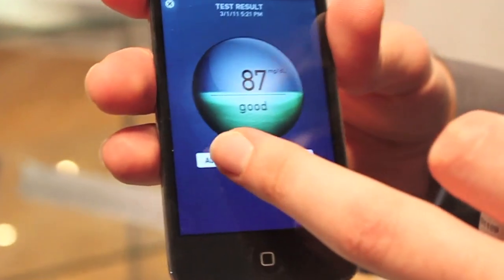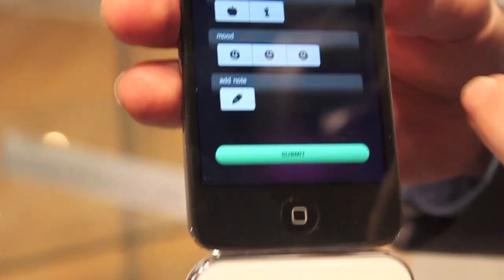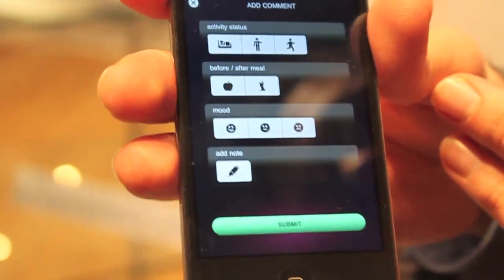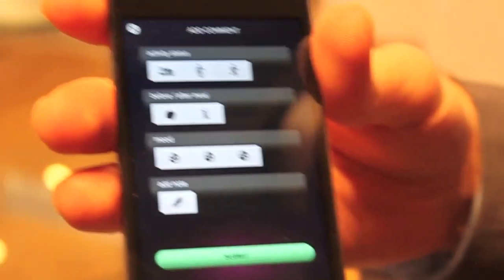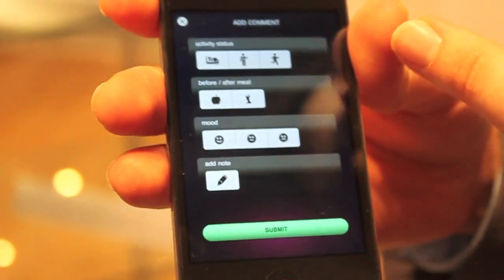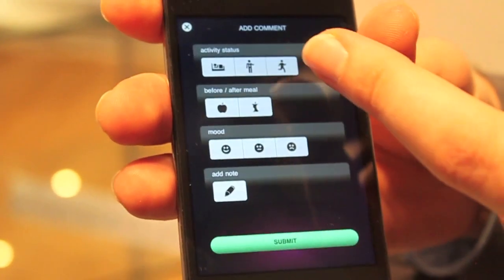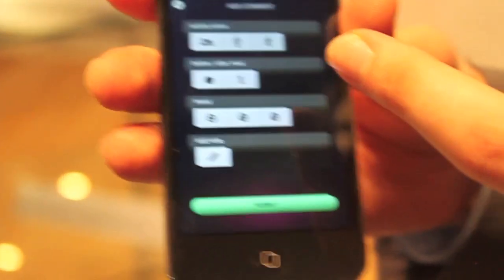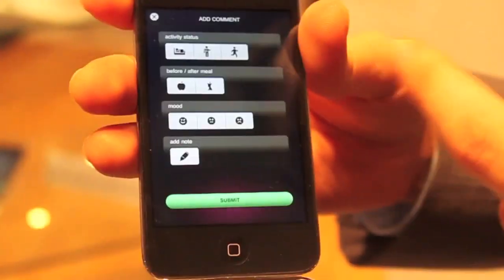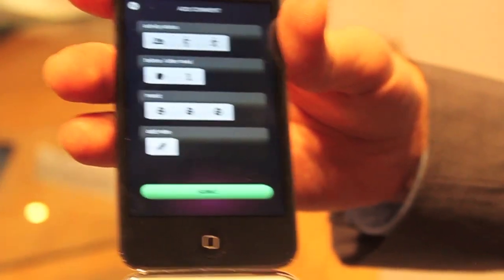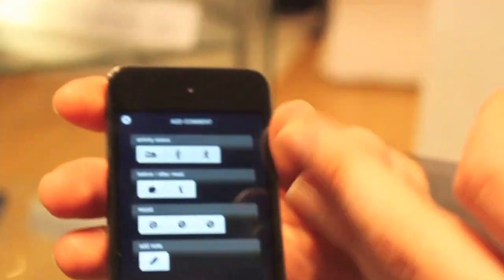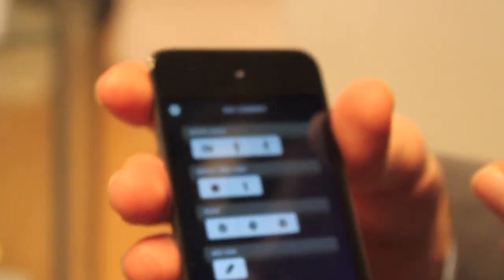Now users can add additional information about their activity status, meal, and mood. The first two are very important for diabetes patients, since they need to manage their therapy depending on their activity and food.